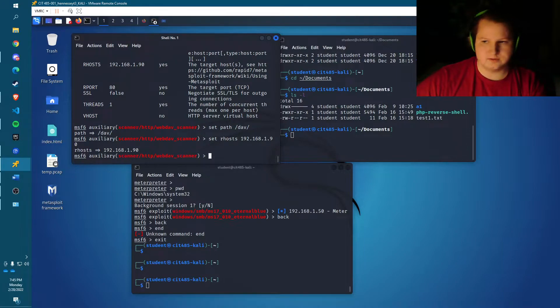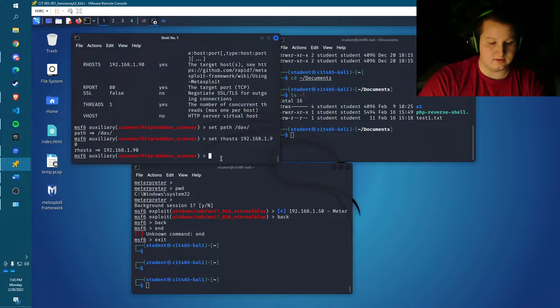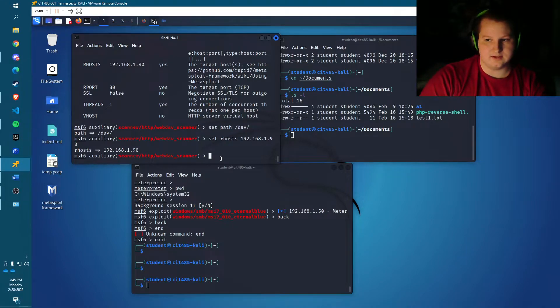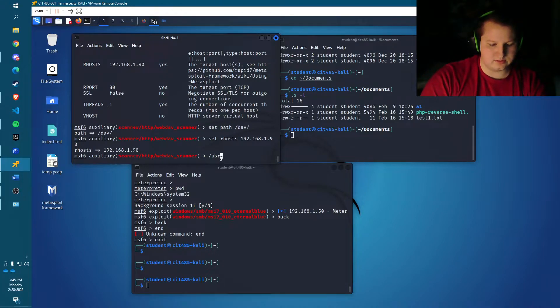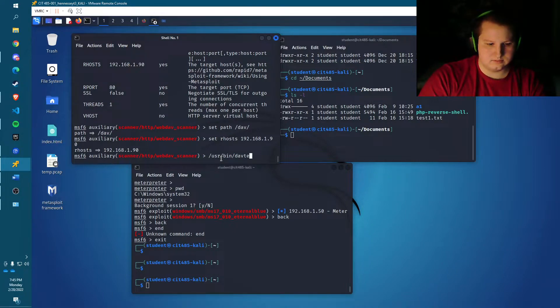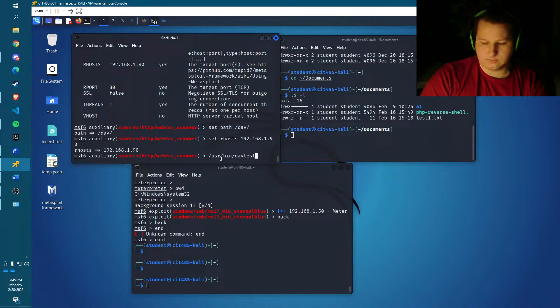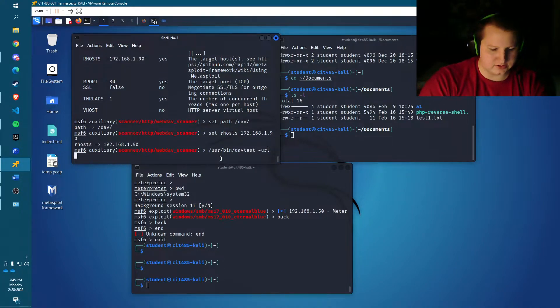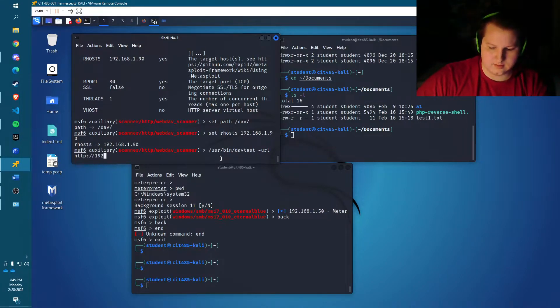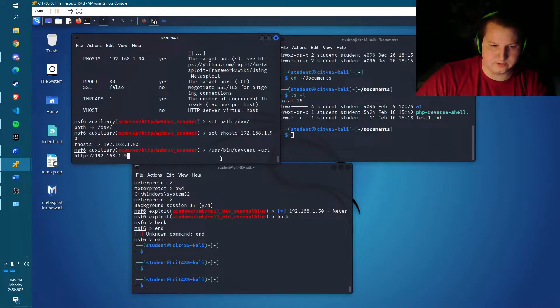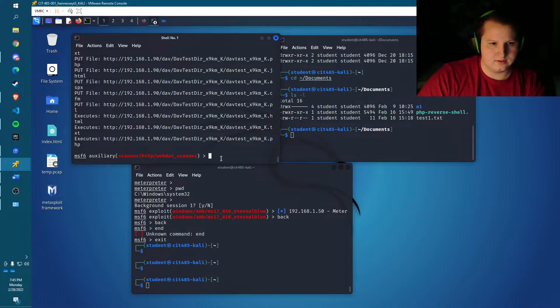Okay, so now that that's done, I'm just going to run a test on the server to see what type of files it'll execute. So the command for that is just usr bin davtest, and then we've got to specify the URL. And then for that, that's just HTTP and then the IP of the remote server. And then make sure to tack on slash dav at the end.